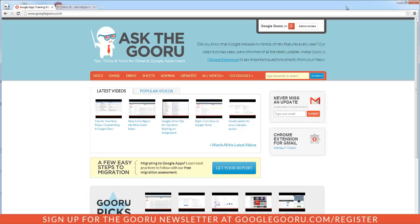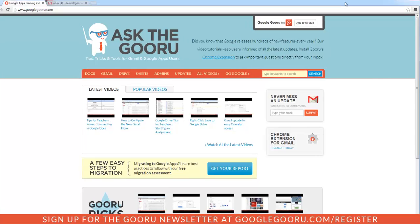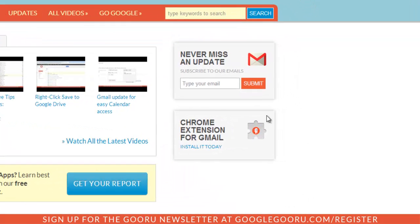Welcome back to Google Guru. Today I'm going to show you how you can easily add someone to your contacts list. So let's say for example you just subscribed to your favorite newsletter. I'm going to assume that this is the Google Guru newsletter, which you can sign up for right here on the side of your screen on the Guru homepage.